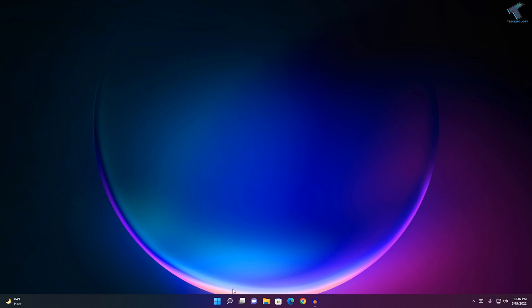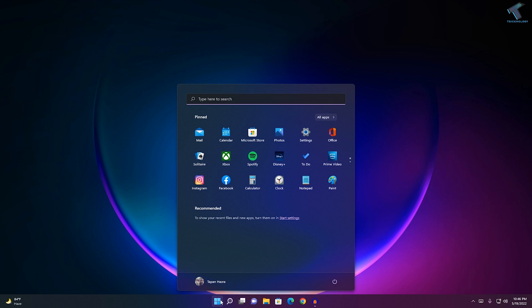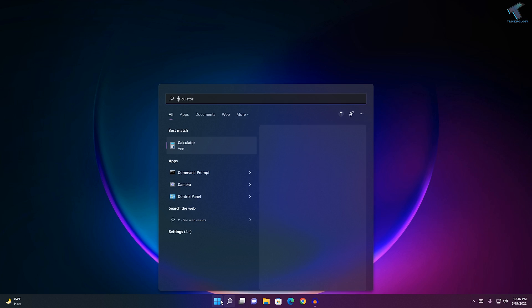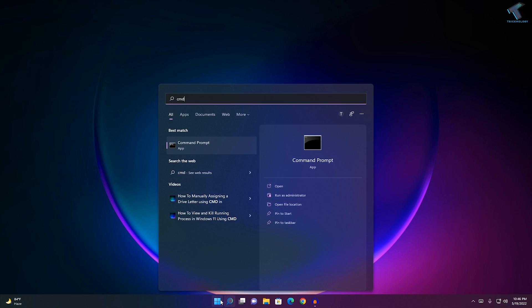So firstly, you need to go to your Start menu, type CMD, right-click on Command Prompt, and click on Run as Administrator.